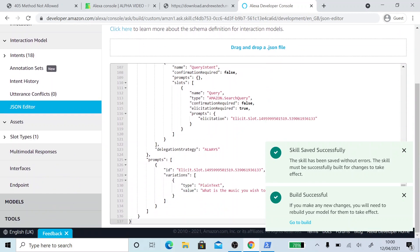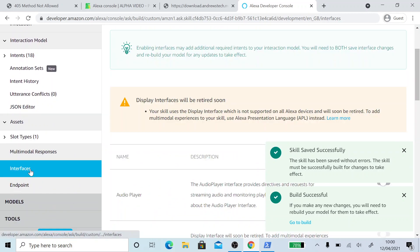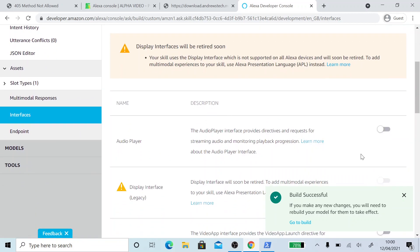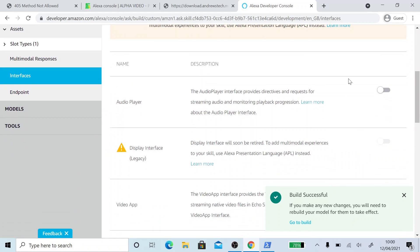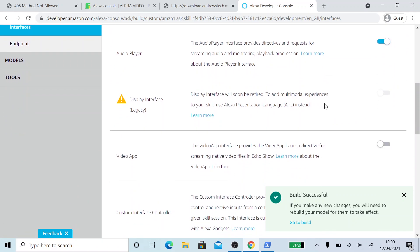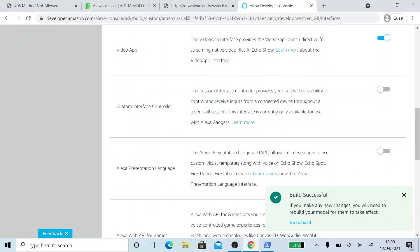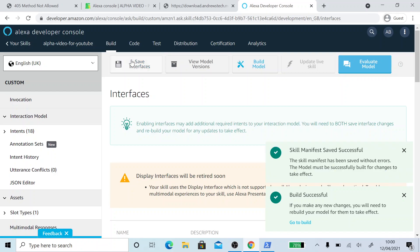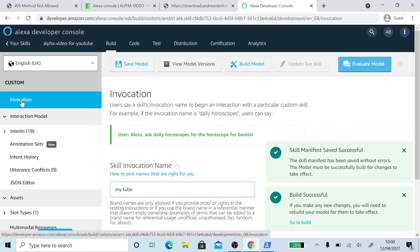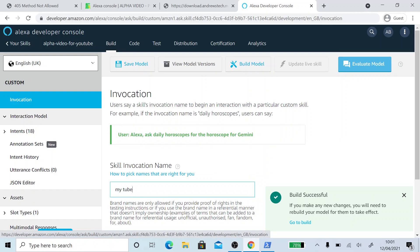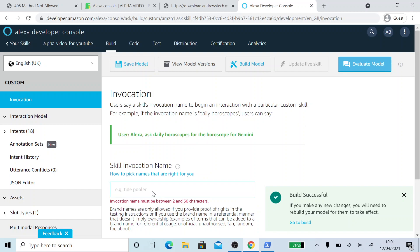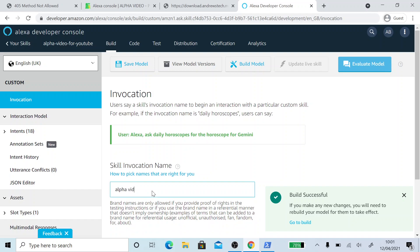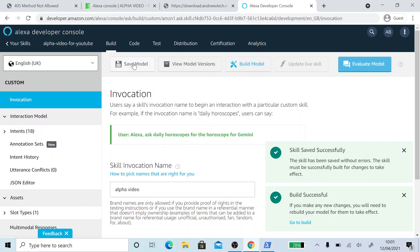And now I'm going to go down to the interfaces tab. I'm going to enable audio player interface and the video app. The skill won't currently play videos but this is needed. Save interfaces again. And then finally I'm going to the invocations tab. I can't pronounce it. So this is how you will launch the skill. I'm going to put in alpha video. But again, this can be whatever you want it to be. Save model.